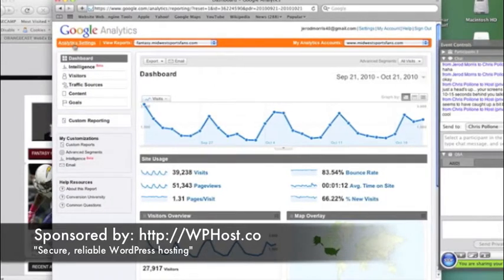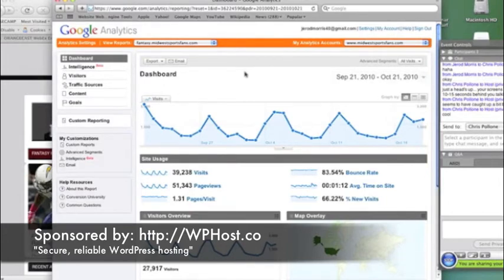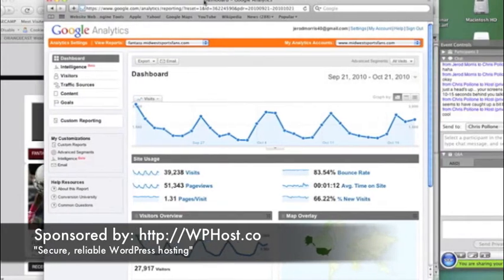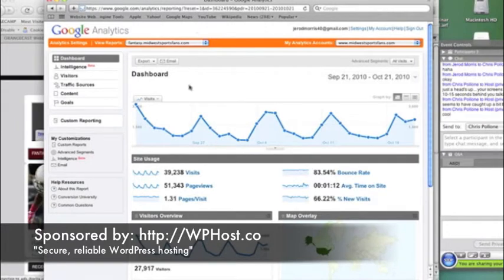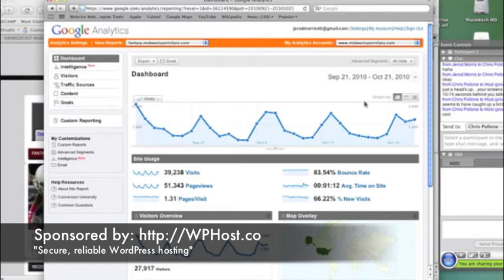This right here, this is basically what happens when I click on report. By default, Google Analytics is going to automatically bring you to the dashboard. And what it shows you right here in the chart is it shows you a snapshot of the last month.